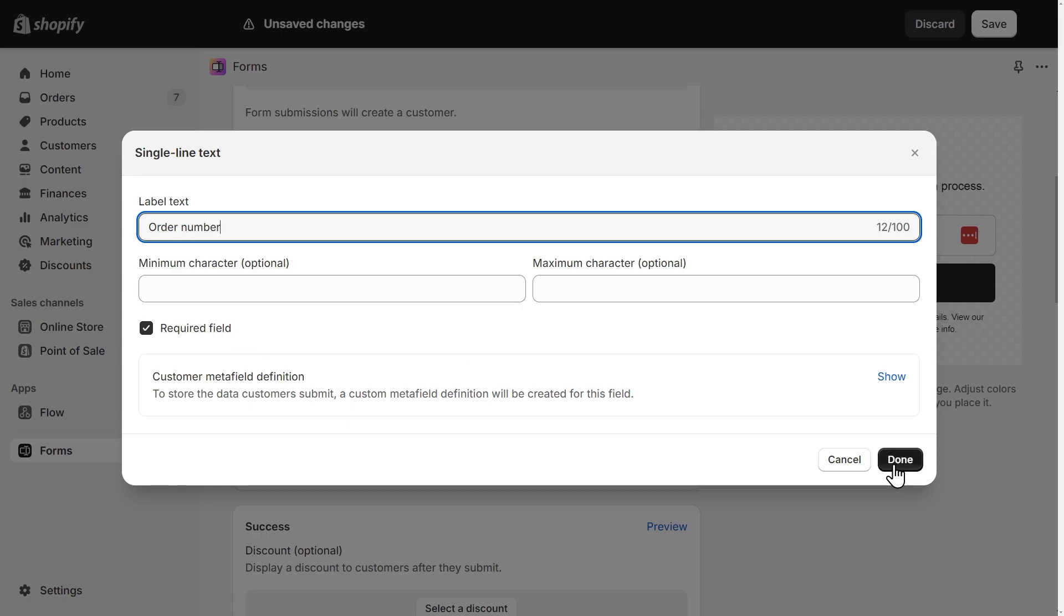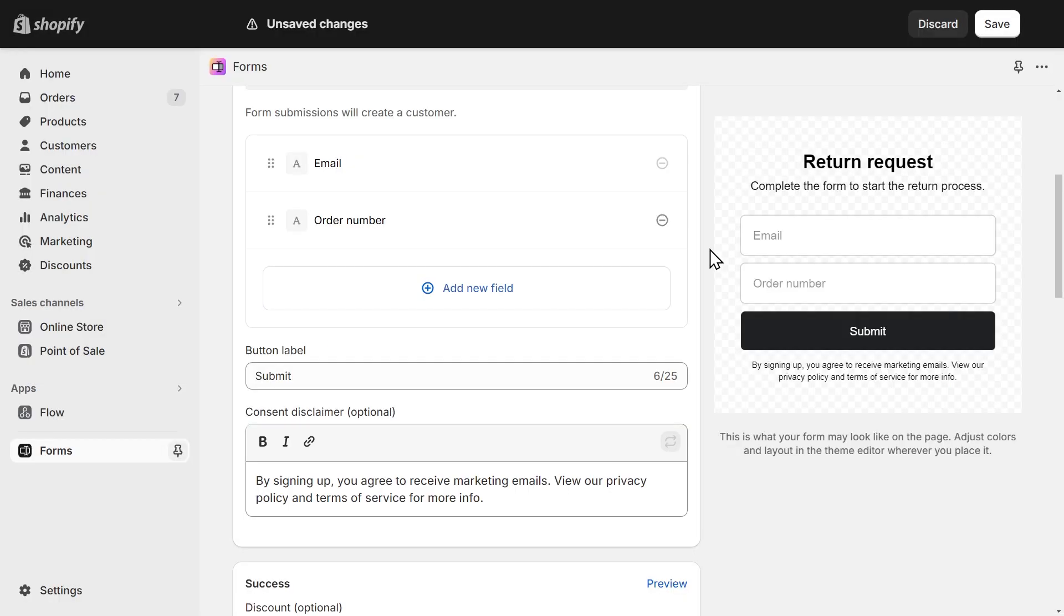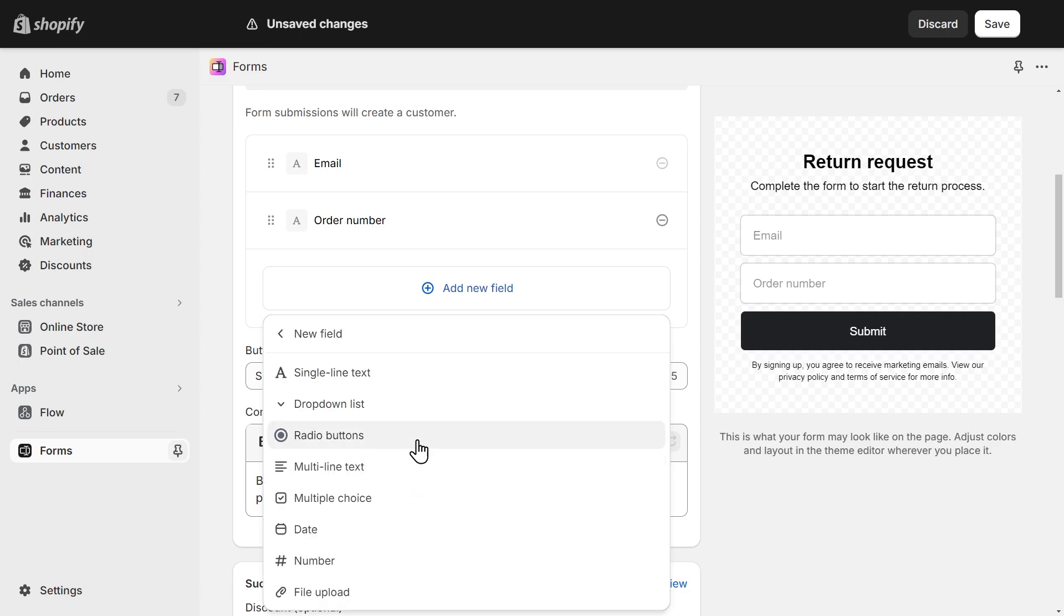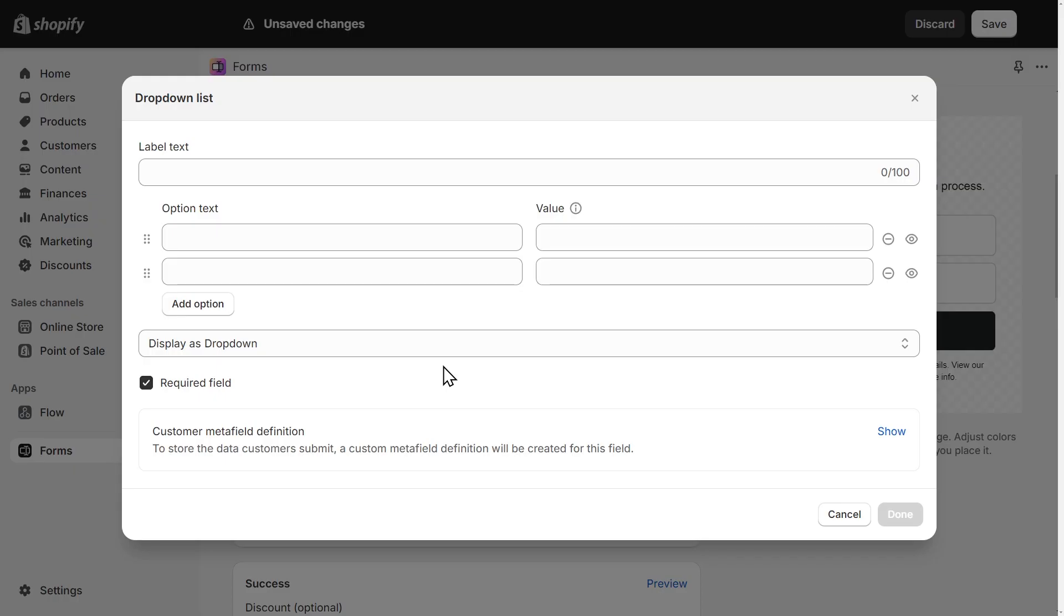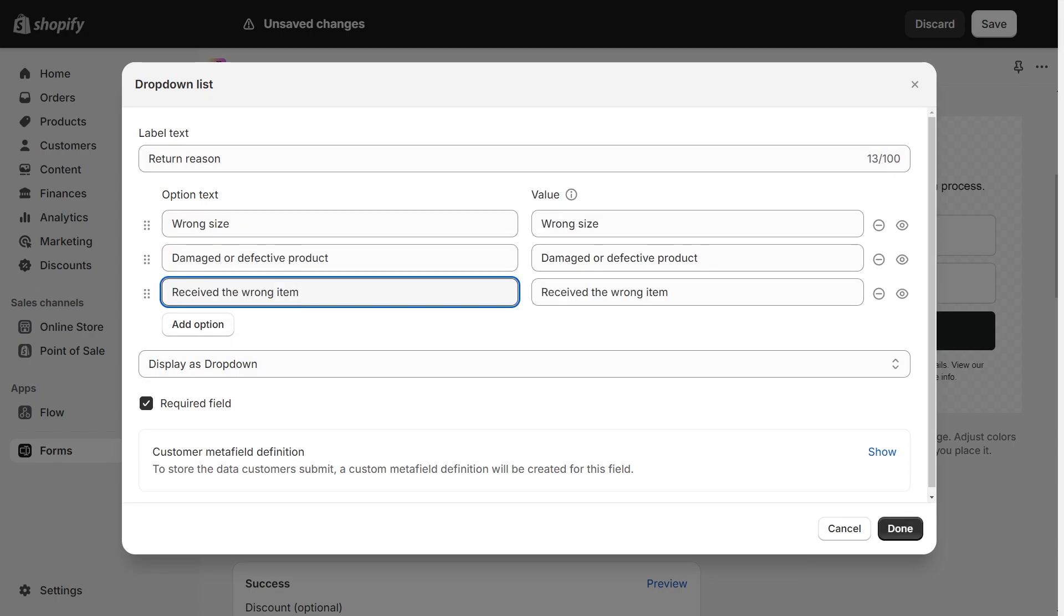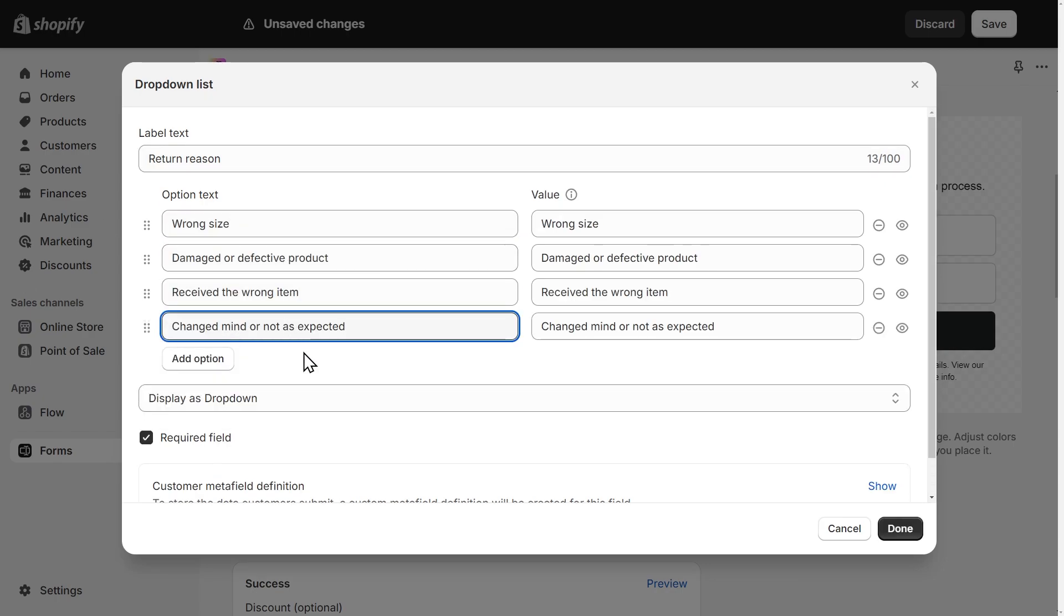Let's click done. Let's add another field and select new field again. This time, let's select a drop-down list. I'll name my field return reasons and I'll add the options here. Then click done.